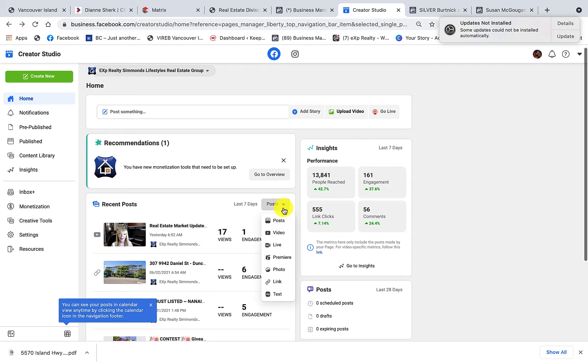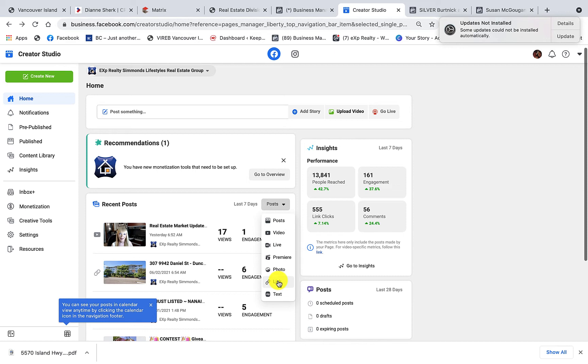So when you click it, you get a drop-down menu, and you could perhaps see where all these links are on your business page that have created the 555 link clicks in the last seven days. And that is a lot of people going to your website in a short period of time.